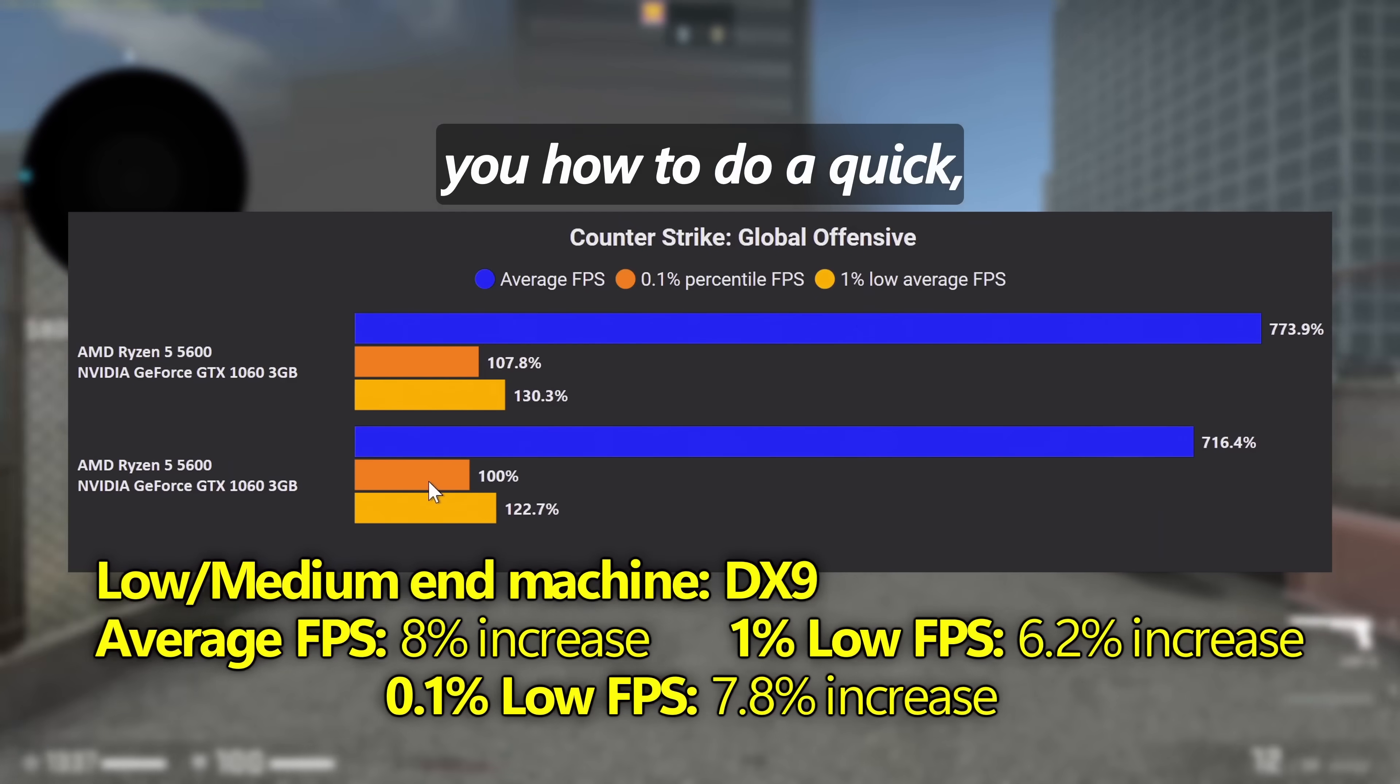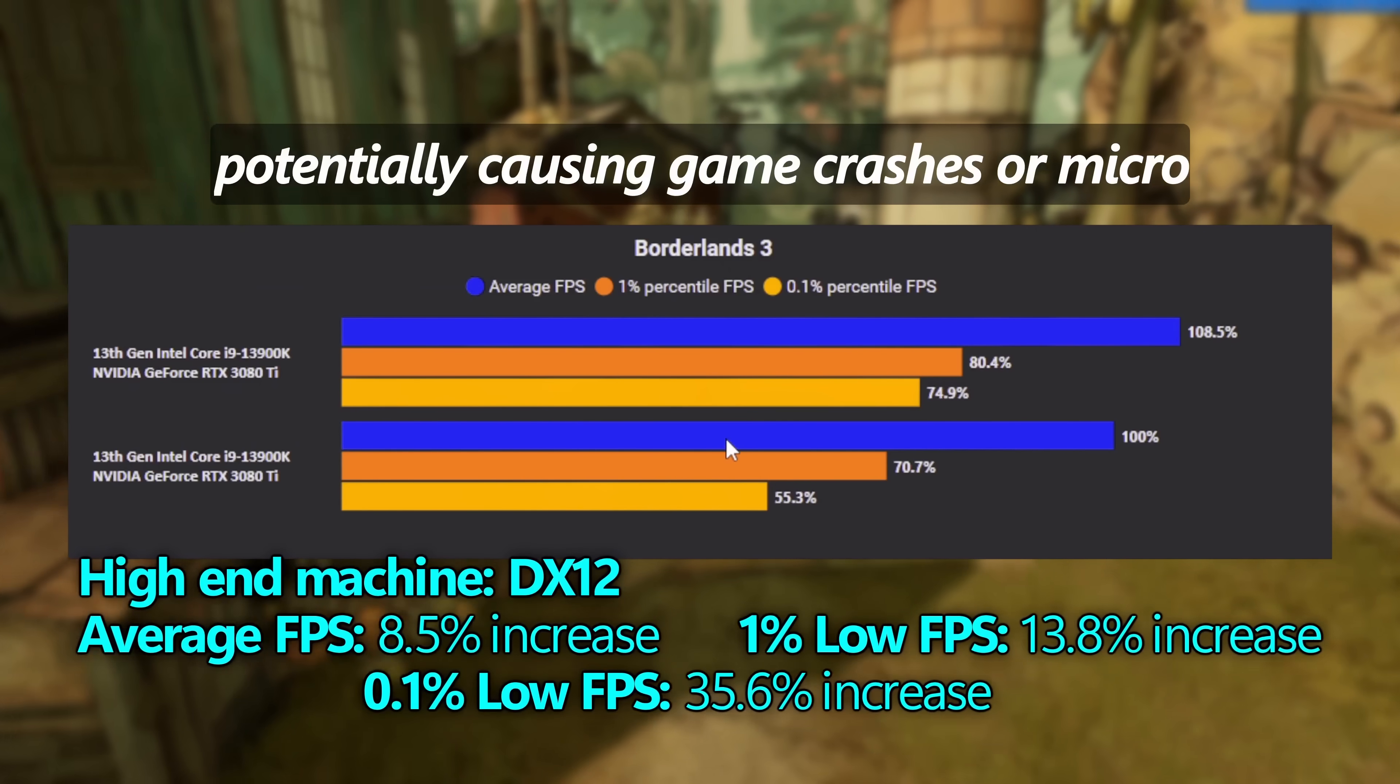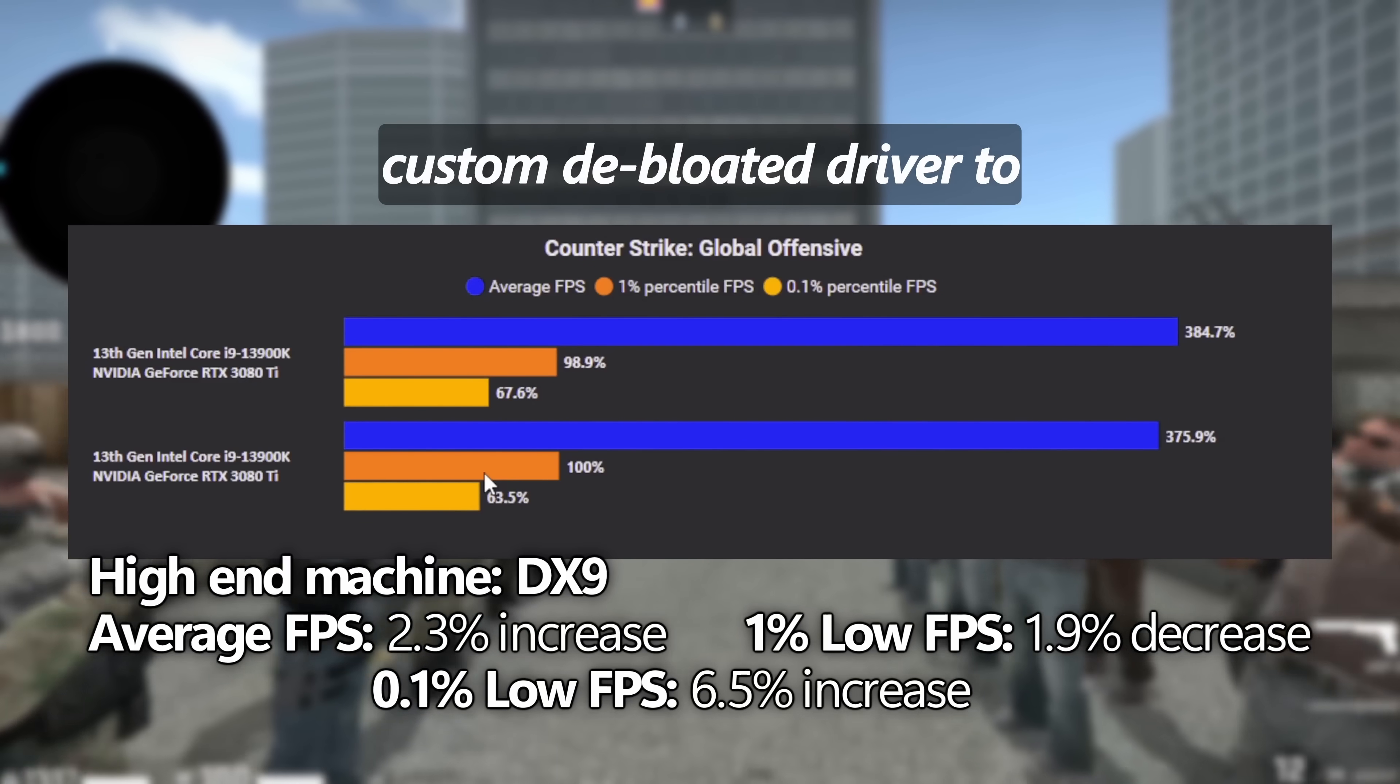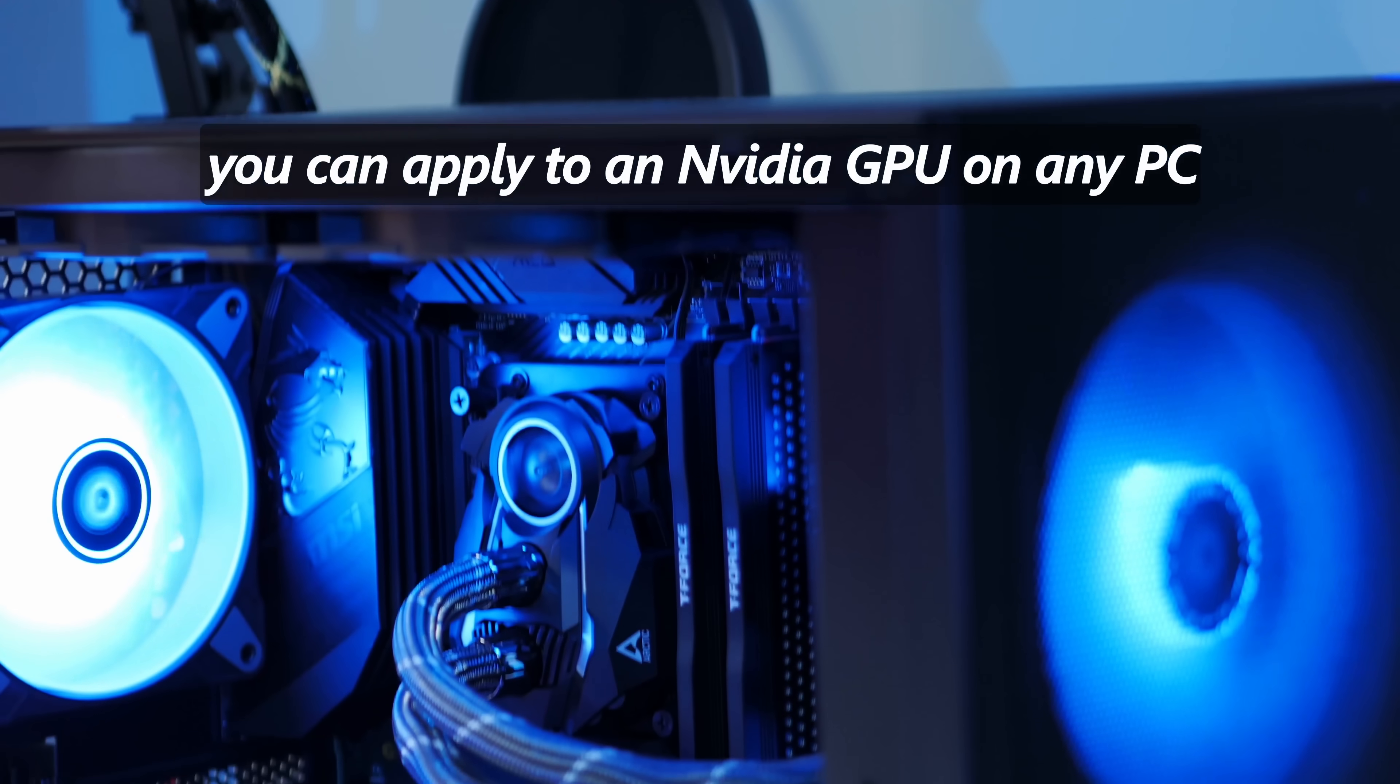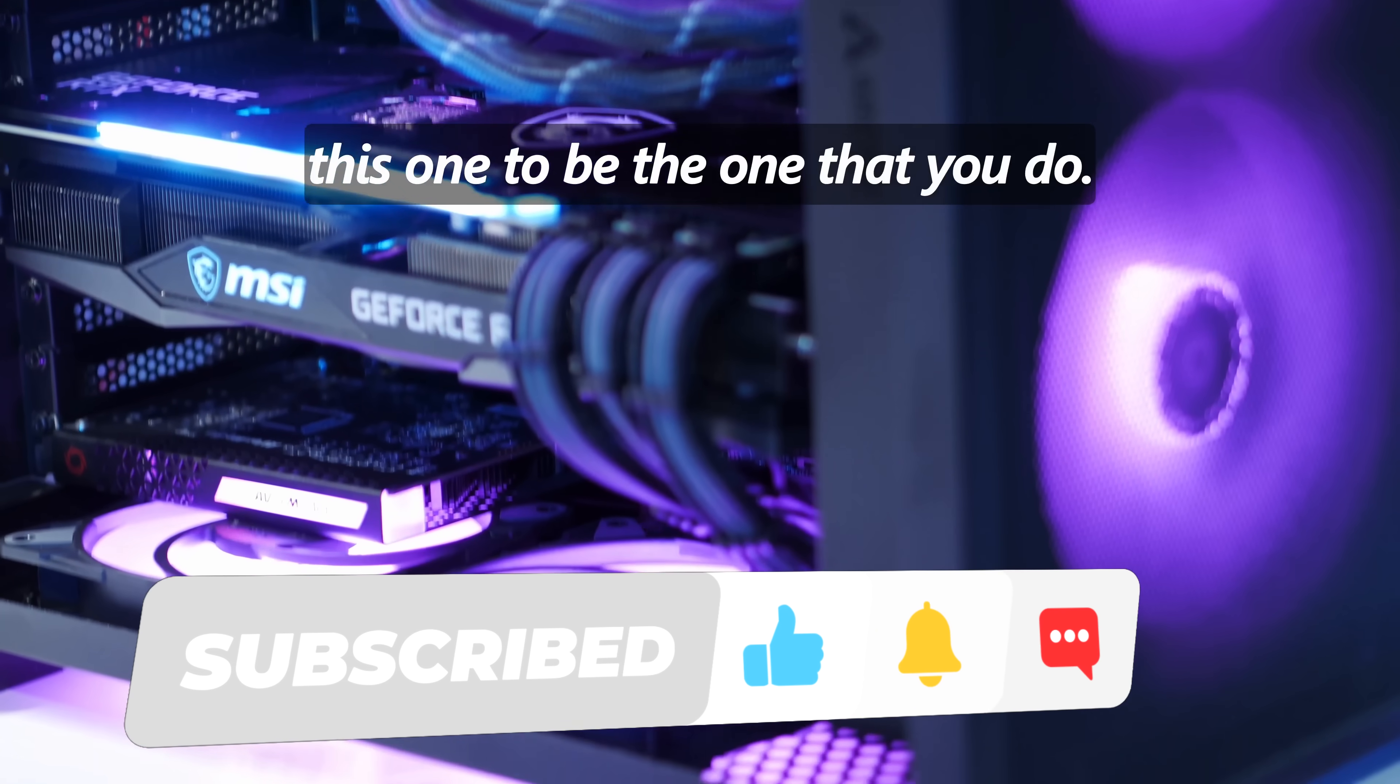We'll also be showing you how to do a quick clean installation of a GPU driver so you can remove all of those excess old files sitting around on your PC potentially causing game crashes or microstuttering issues, alongside showing you all of the recommended settings in which I would utilize for a custom debloated driver to get all of the performance benefits we just spoke about. If there is one optimization you can apply to an Nvidia GPU on any PC, whether it's a brand new fresh build or you're running this on an old dated PC which is full of bloat and rubbish, I would highly recommend this one to be the one that you do.